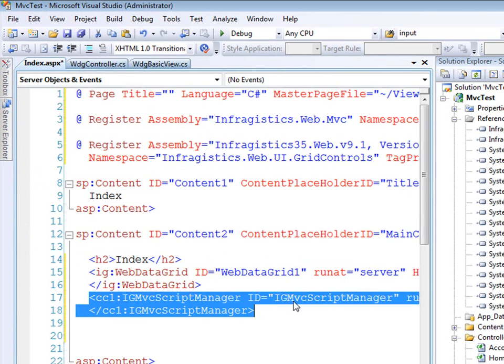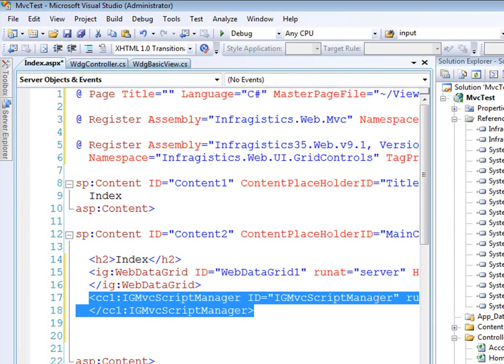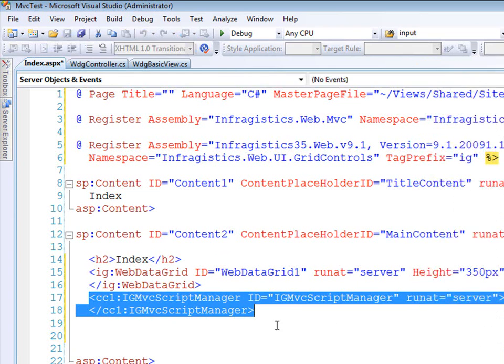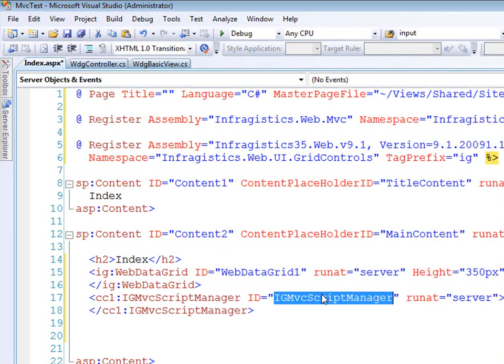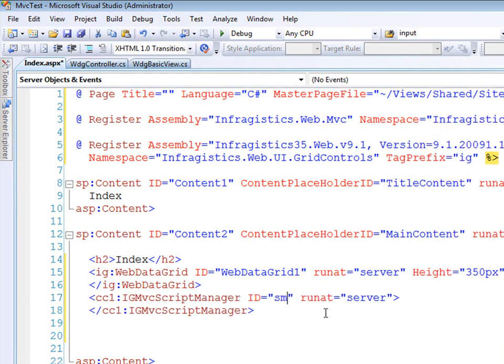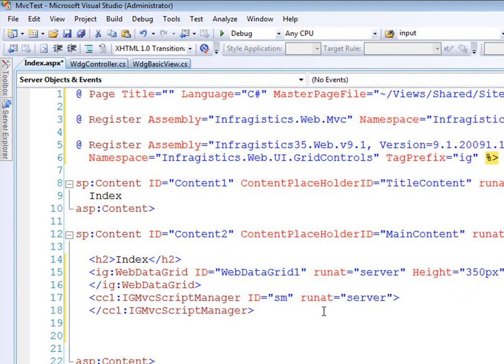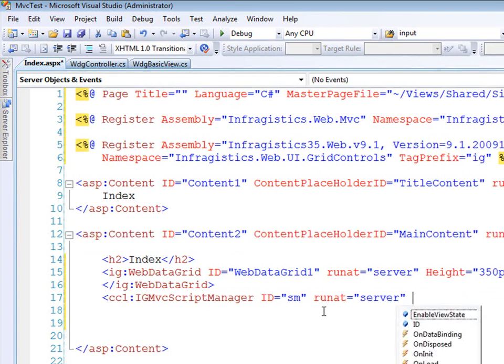And so this gives it the ability to disconnect from a run at server form and also needing the ASP.NET Ajax script manager. So let's clean this up just a little bit.